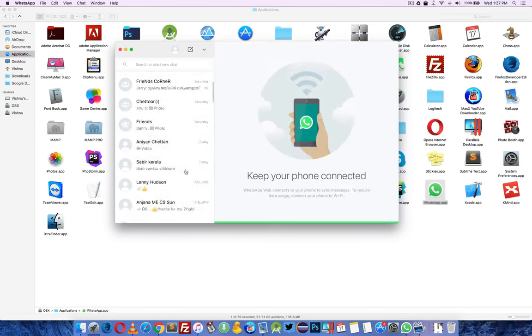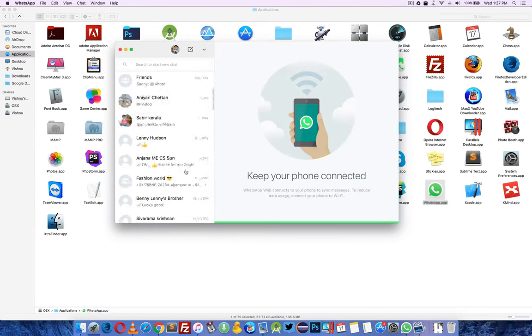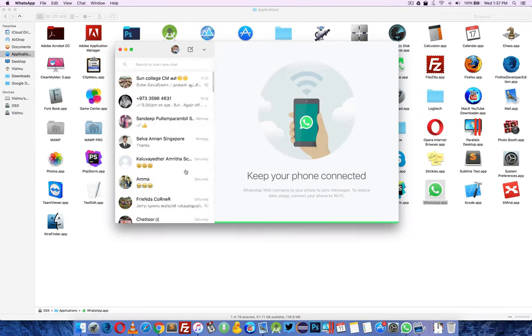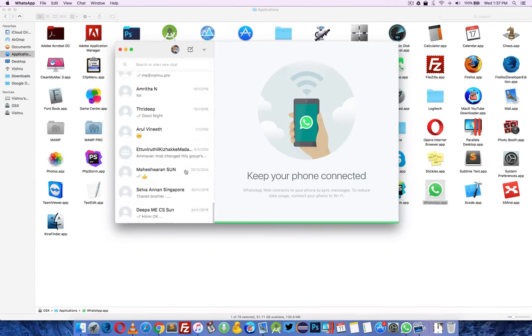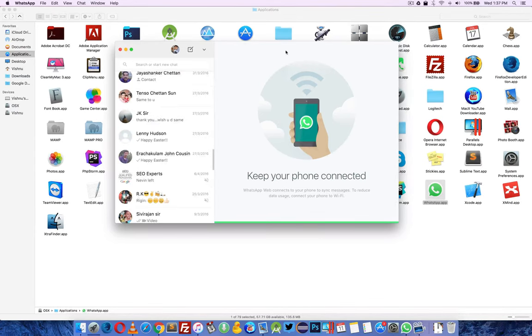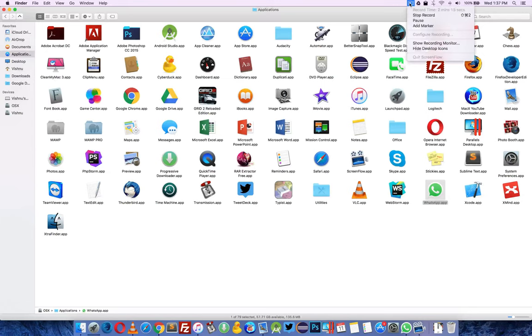As you can see, my WhatsApp contacts are here. Easy to use application. Anyway, that's for now. Thanks for watching. Have a good day. Bye.